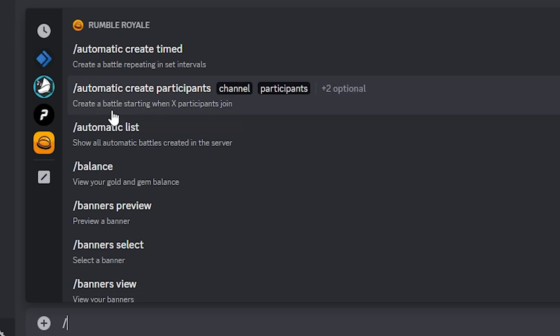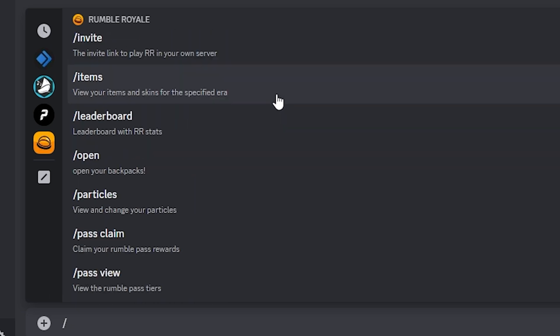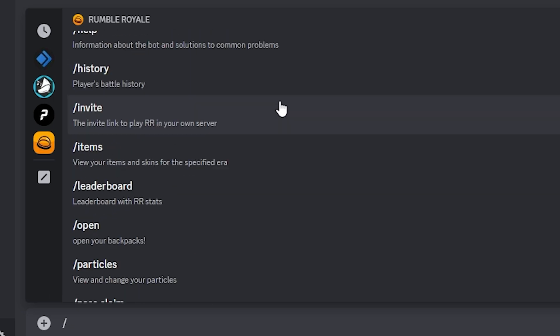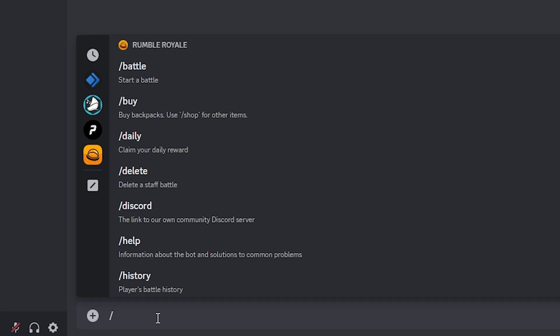And here you can see all types of commands that you can do. But I'm gonna show you how to start a game because that's what everybody uses it for. Now all you have to do...